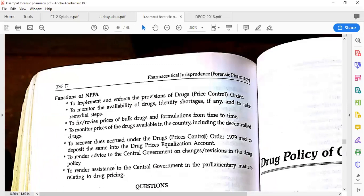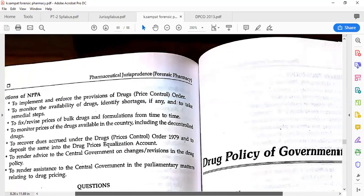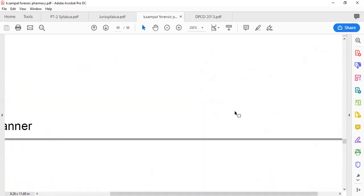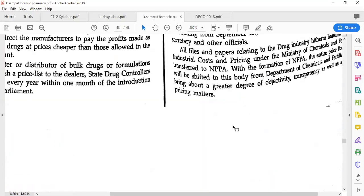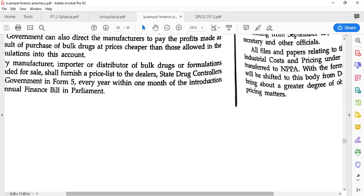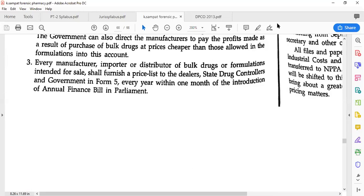This is all about the Drug Price Control Order as given in our syllabus. If you have any queries, you can ask.